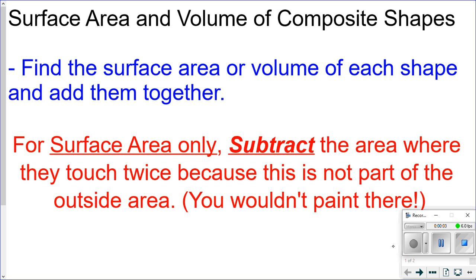This lesson is on how to calculate the surface area and the volume of composite shapes. Composite shapes are when you take two or more shapes and put them together to create a new shape. In this case, we're going to be looking at prisms — taking two prisms and putting them together to create a new shape, and then calculating the surface area and volume of that new shape, which is made up of two different shapes.